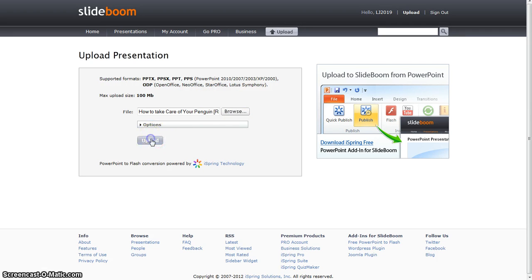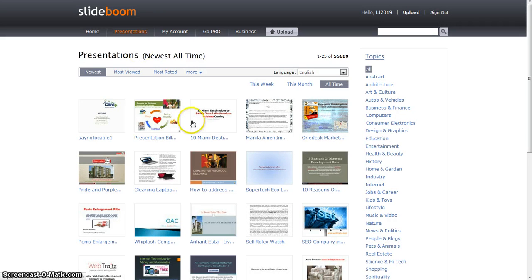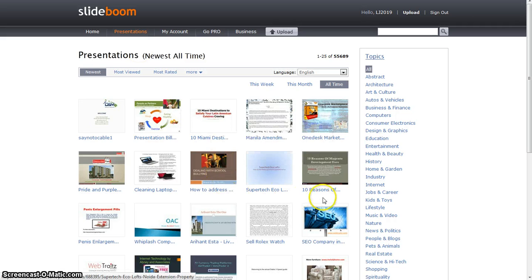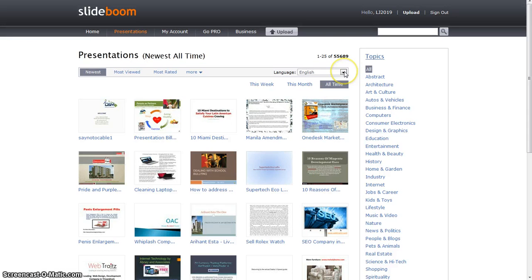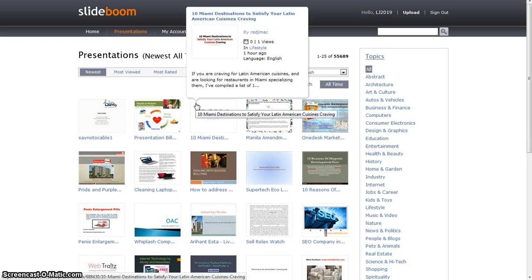If you click our presentations, you can look at others. But you need to click English so that you can understand them, unless you speak another language, of course.